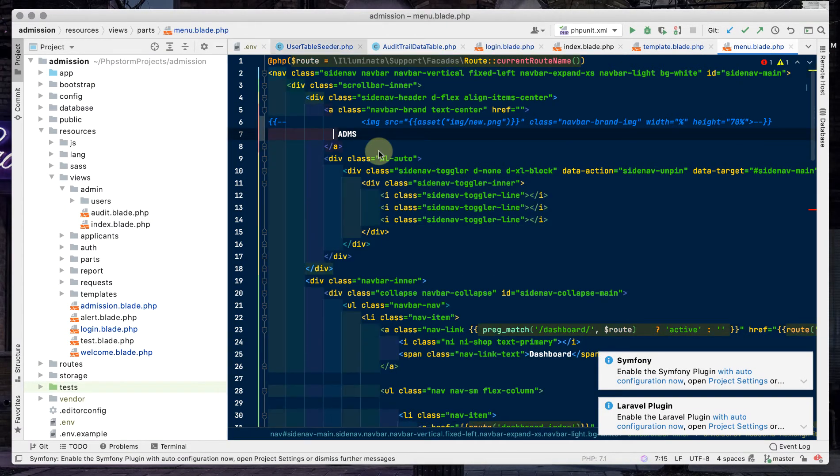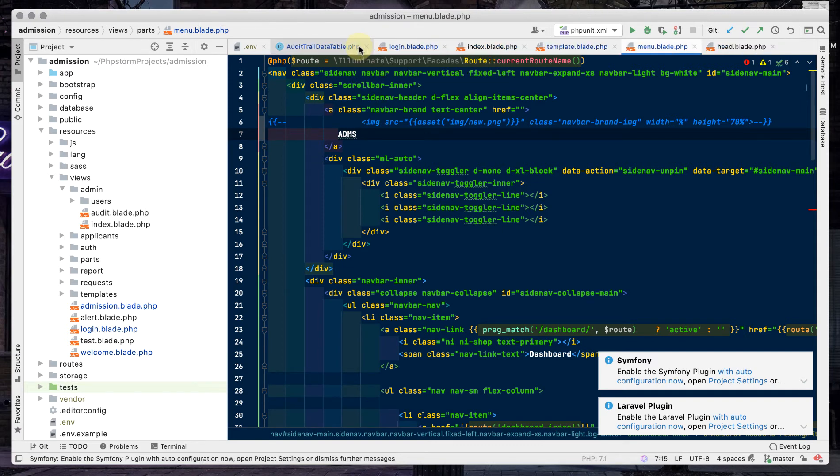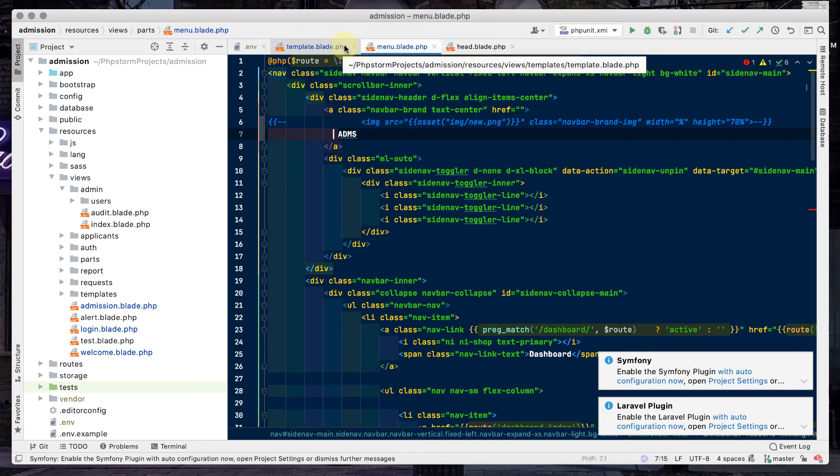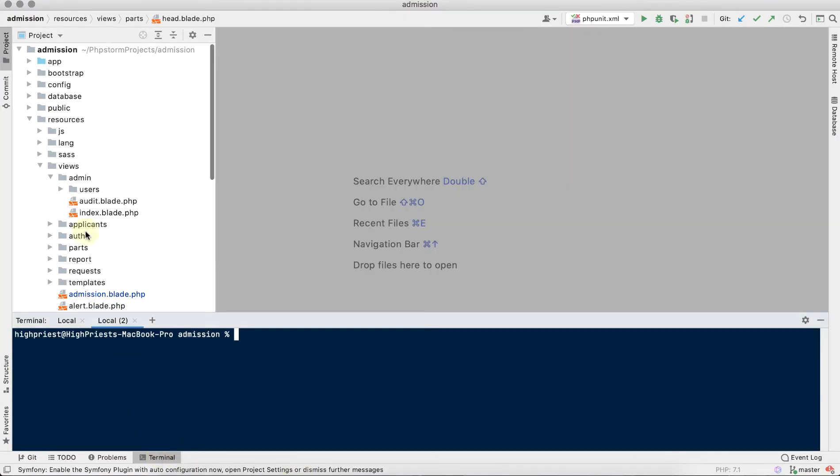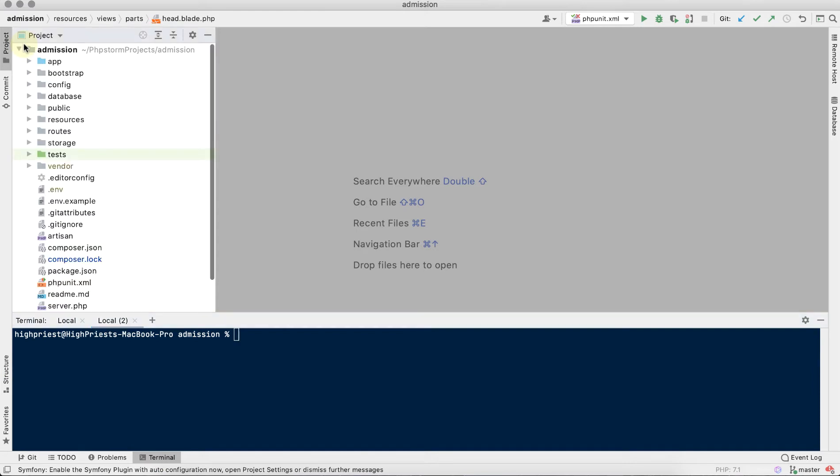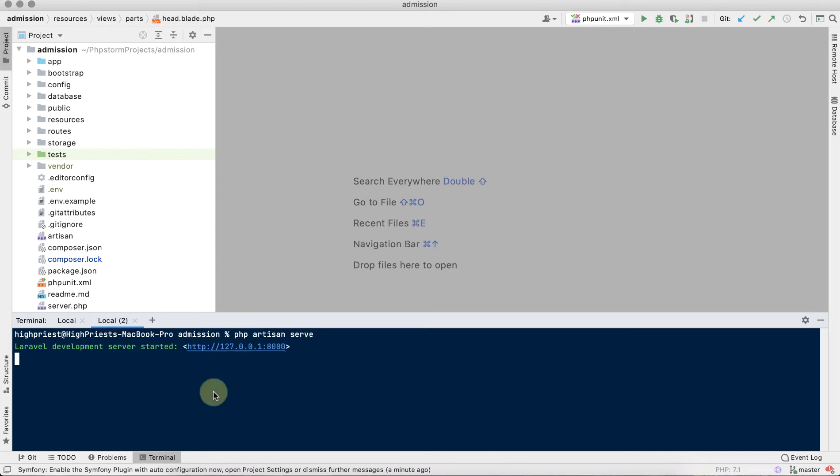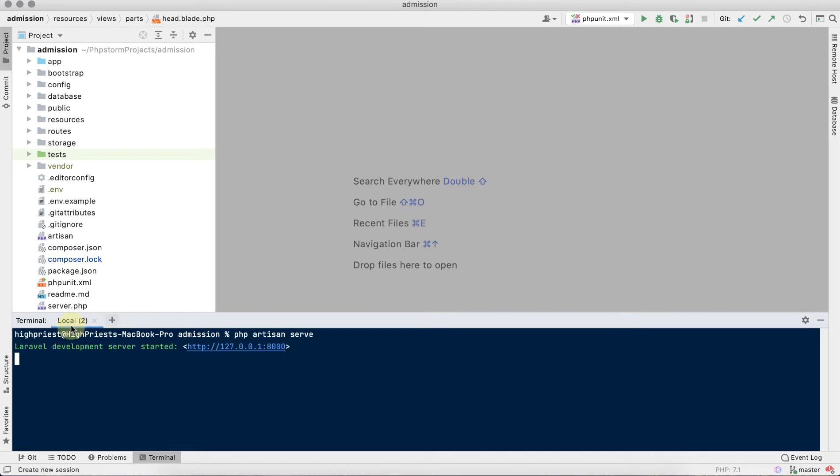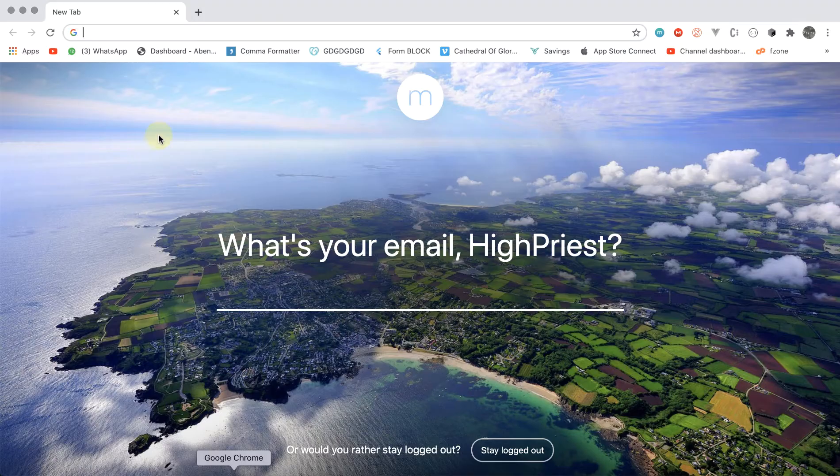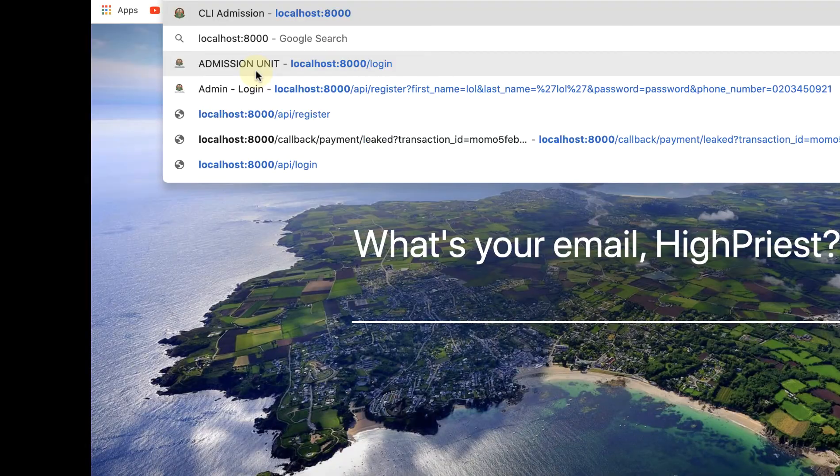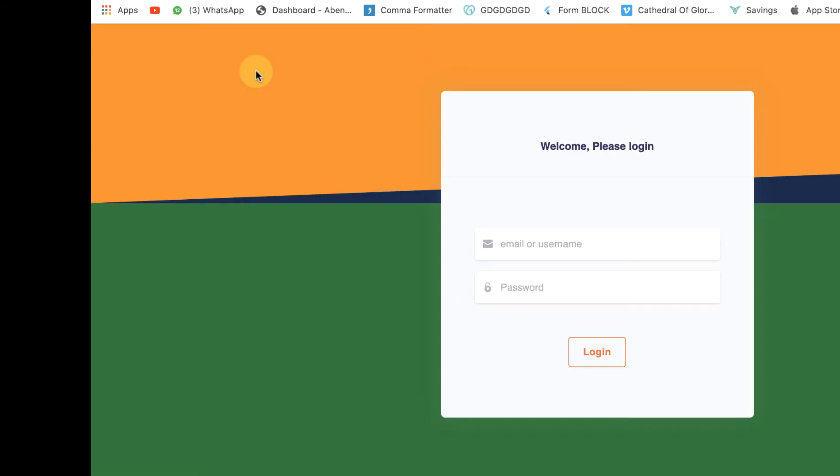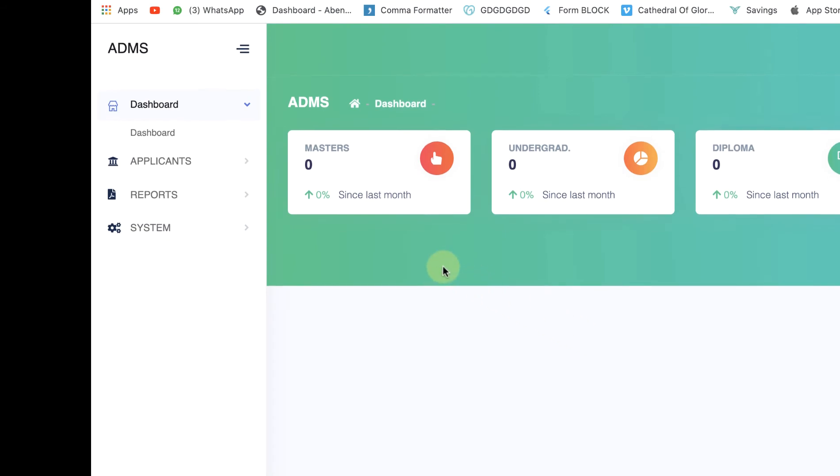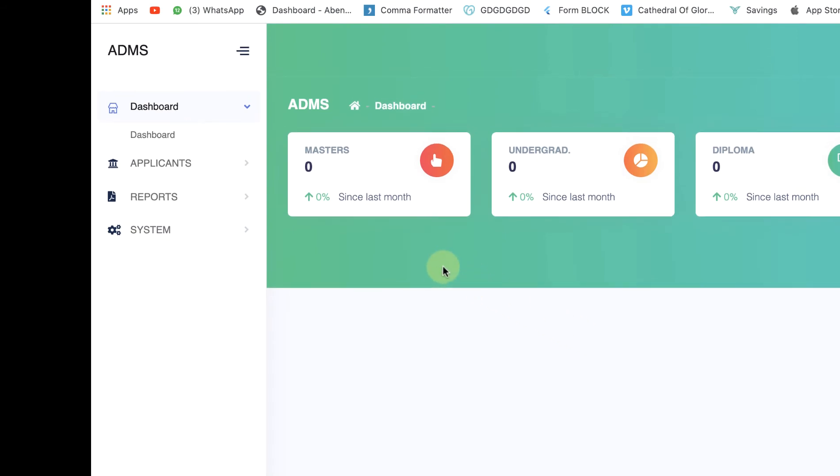Let me close the necessary tabs to start from scratch. Close this, close that. The template is not necessary here. Then we open our terminal and start the project with artisan serve. Yeah, so we now upload it in our browser.